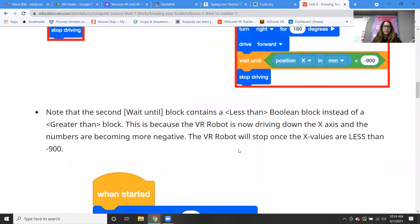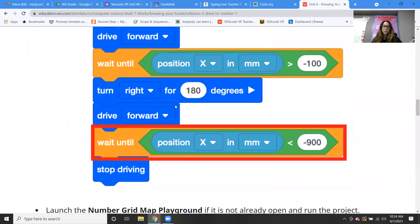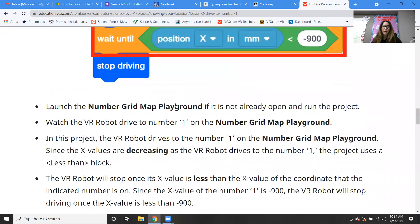Note that the second wait until block contains a less than Boolean block instead of a greater than — why is that? Because the robot is now driving down the x-axis and the numbers are becoming more negative. So the VR robot will stop once the x values are less than negative 900. That's our code that will get our robot back to the number one.